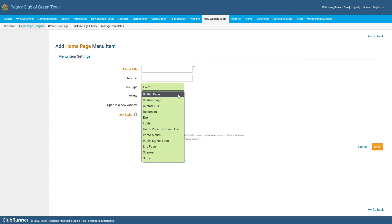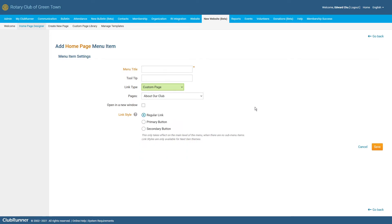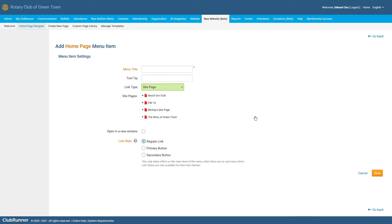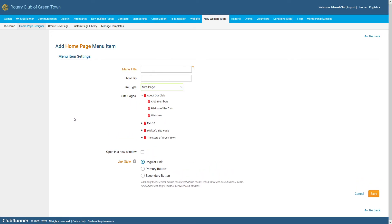Next, we have both the Custom Page and the Site Page link type. Both of these link types will allow you to select between any of the additional pages that your club might have created within ClubRunner. By selecting Custom Page, you will be prompted with a list of the club's custom pages, while selecting Site Page will prompt you with a list of the club's site pages. By clicking on the triangle arrow icon once selecting a site page, this will show you a list of sub pages that you can select between as well.